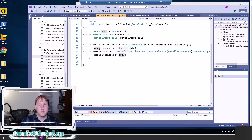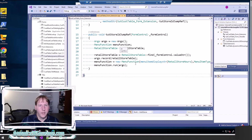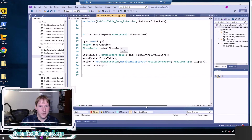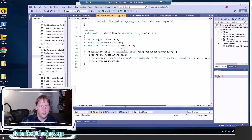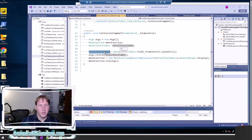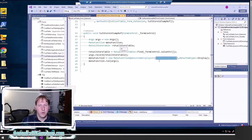We can either use a display menu item in the MenuFunction class to call this form, or we can use the formRun method to call the form. In this case I'm looking up a related store, passing it in as a record. Normally you would call RetailStoreTable, but just for fun I'm going to call a different form — the RetailStoreHours menu item — and run that one.